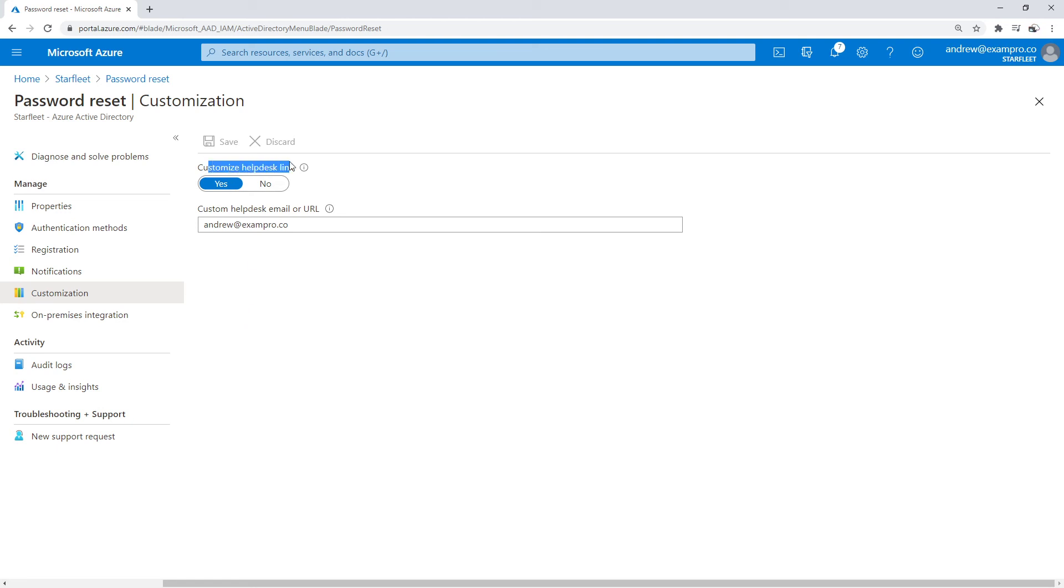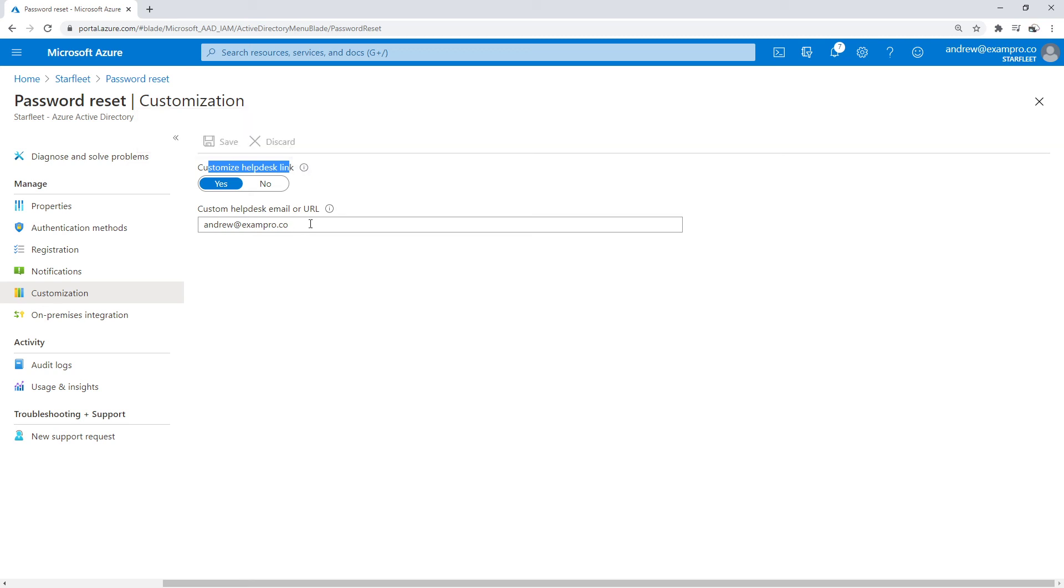You can customize a helpdesk link. The idea here is that when someone's having trouble, they might say contact your administrator. How do you contact the administrator? You provide that information, either a URL or an email. I've just provided my email there.